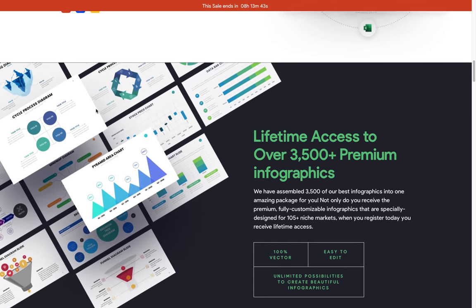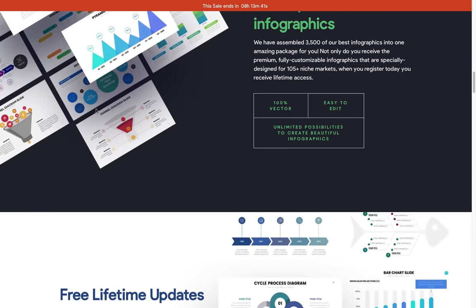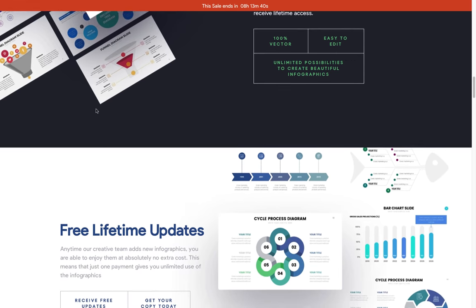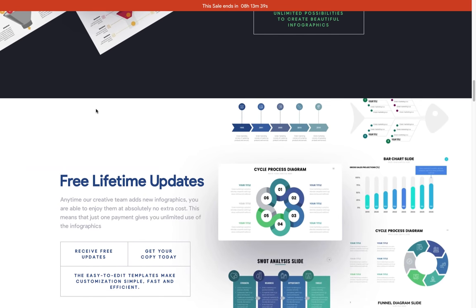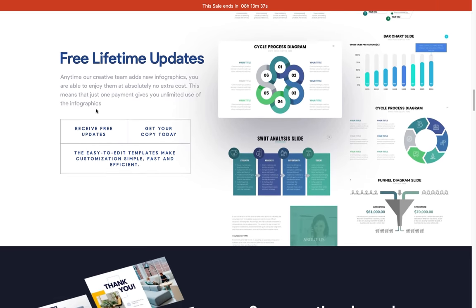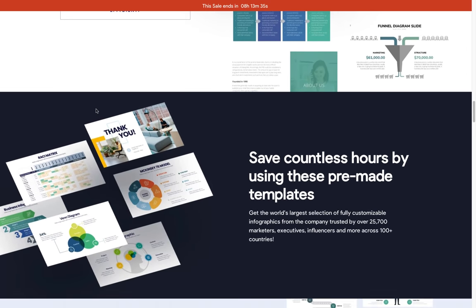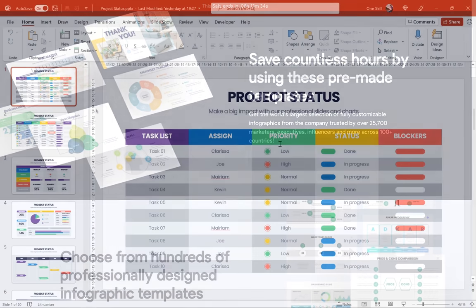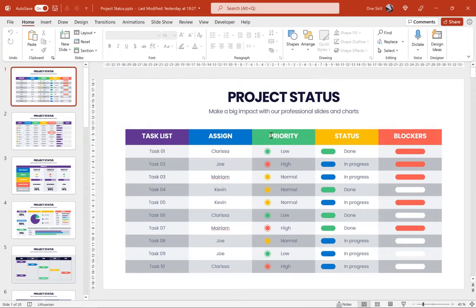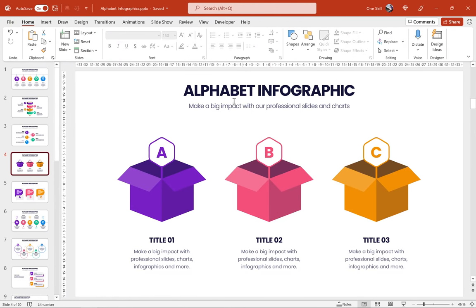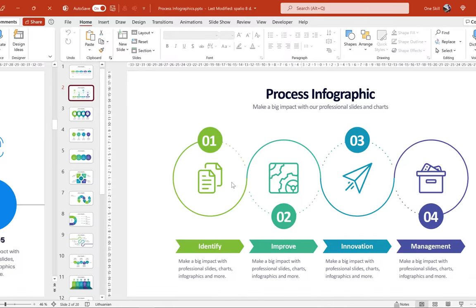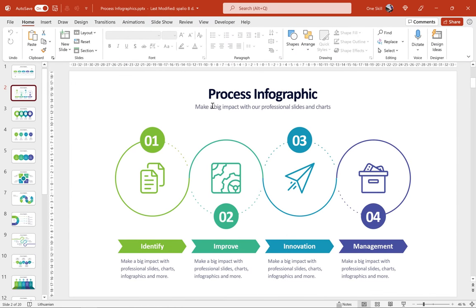What I really like about Infographia templates is that they're super easy to customize. You can easily insert your own Excel data into charts and charts will automatically update. You can easily edit all of the infographics because they're all 100% vector shapes and you can easily change all of the colors to match your needs.